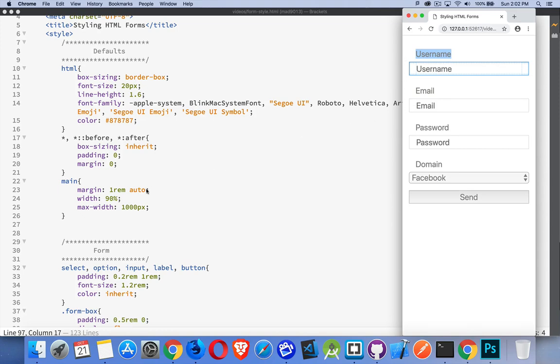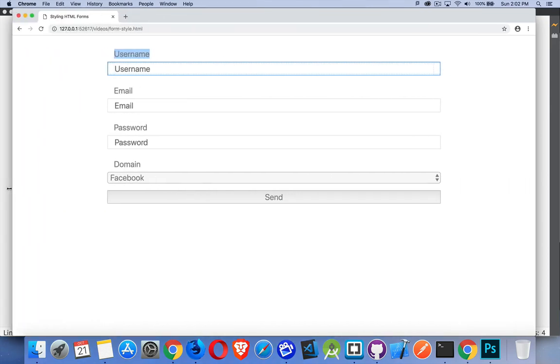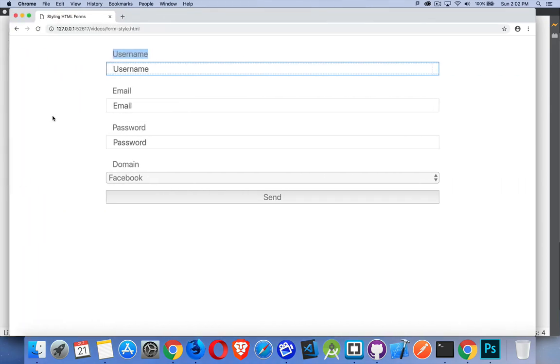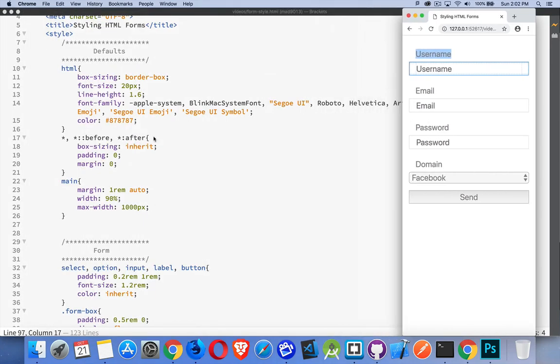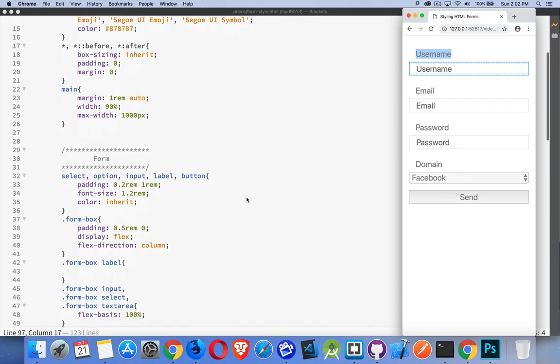I'm using auto on the left and right to make sure it's centered. And I've got a max width set at 1,000 pixels. So when I get up to this size, you can see I've got a gap here and a gap here. Now, I'm going to hide the labels.